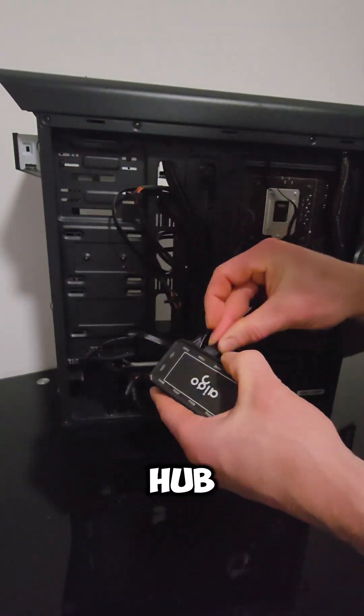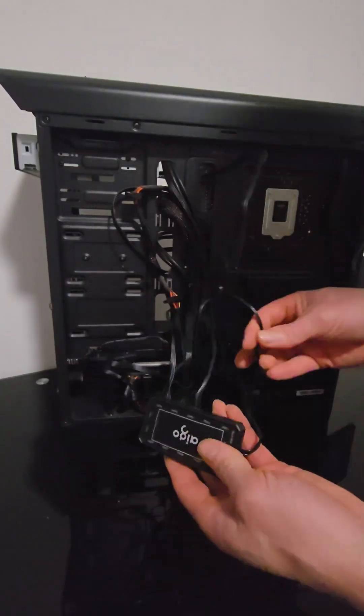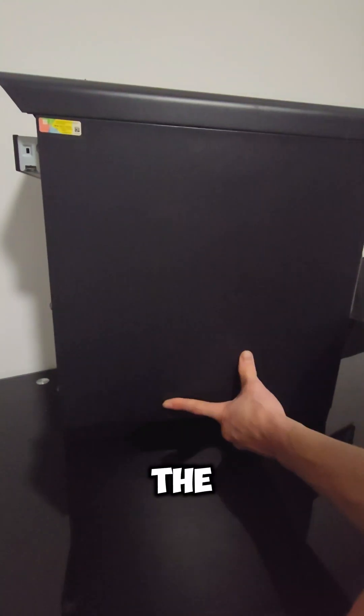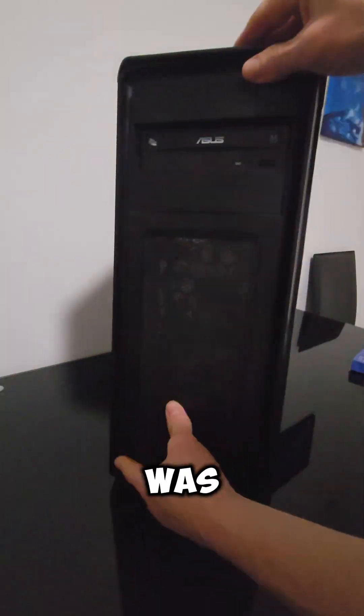Connect fans to Hub. I put the panels back and it was done.